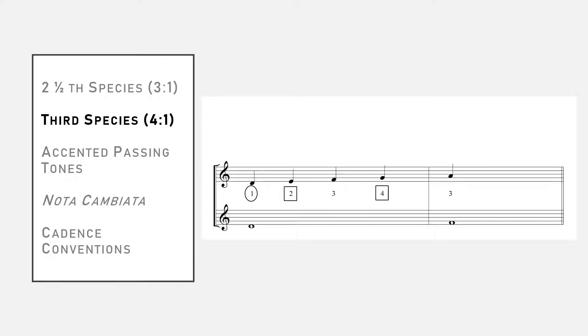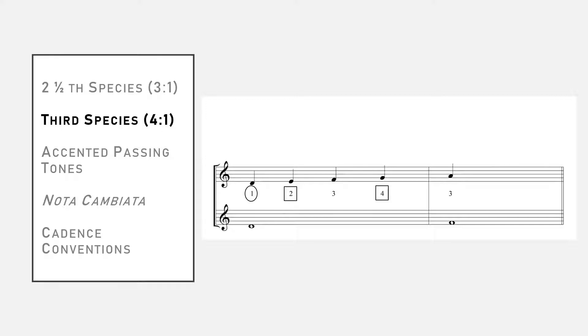So now on to third species where we have a proportion of four notes against one. The simplest instance of this is shown here. Just like in the previous species, the metrical pattern of accents determines what we are able to do on each beat. Let's label our measure of quadruple meter to show each of the four beats and the relative strengths of their accents.